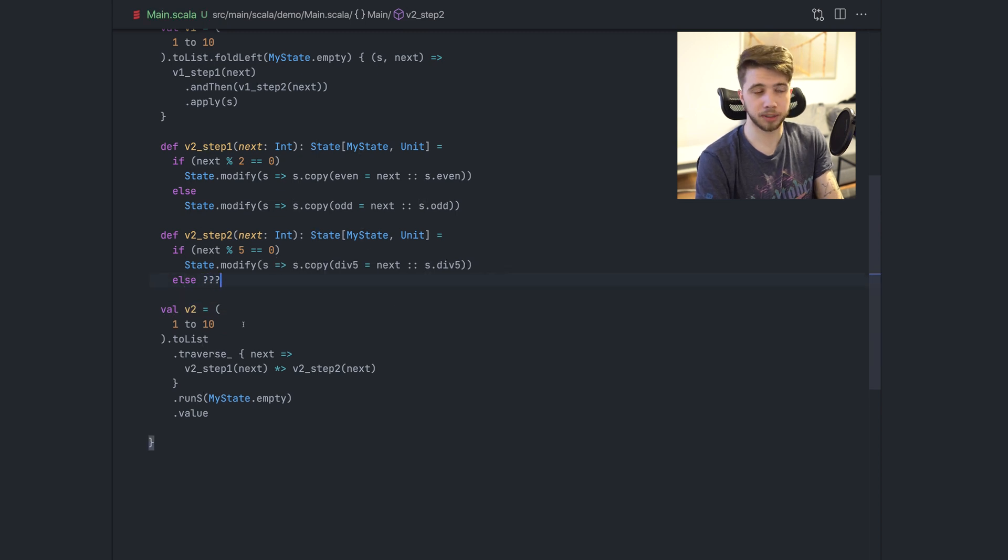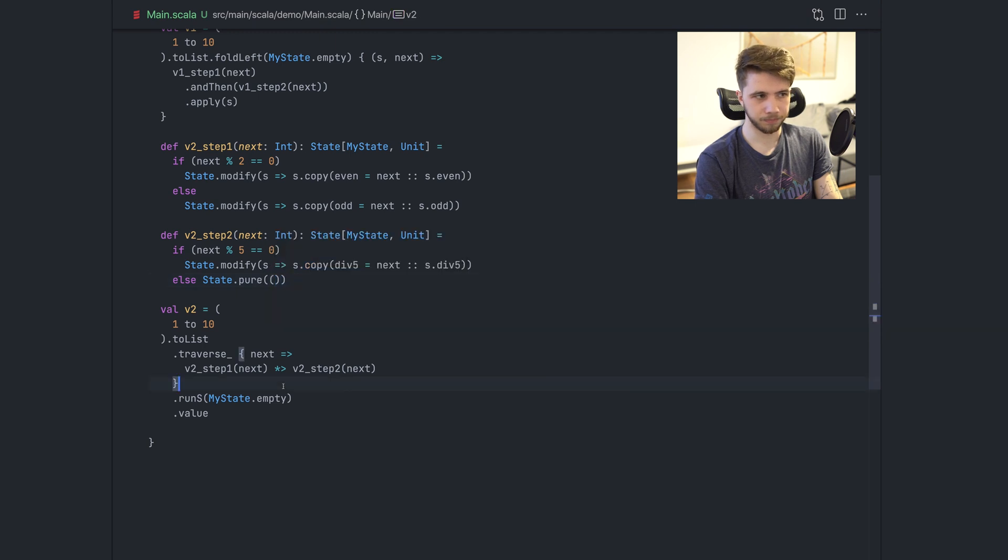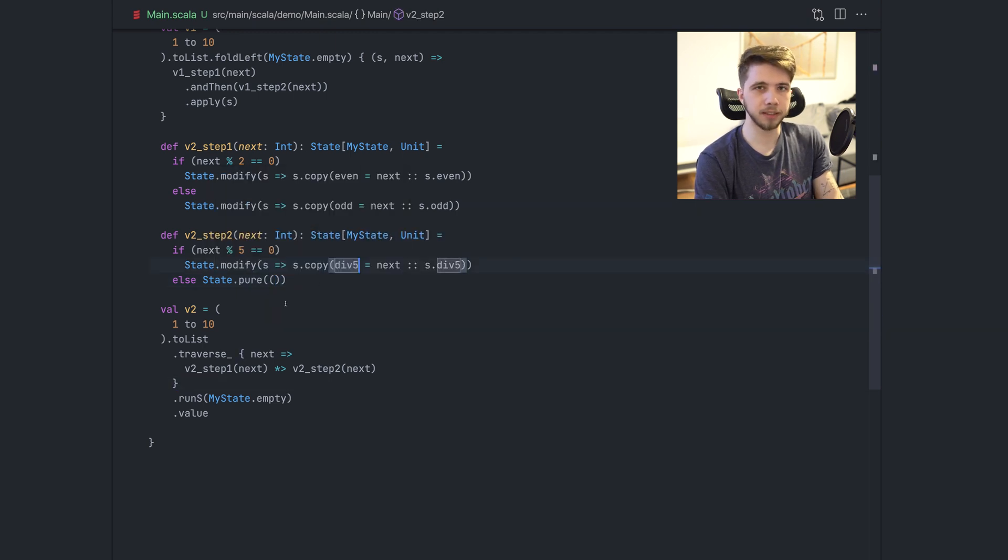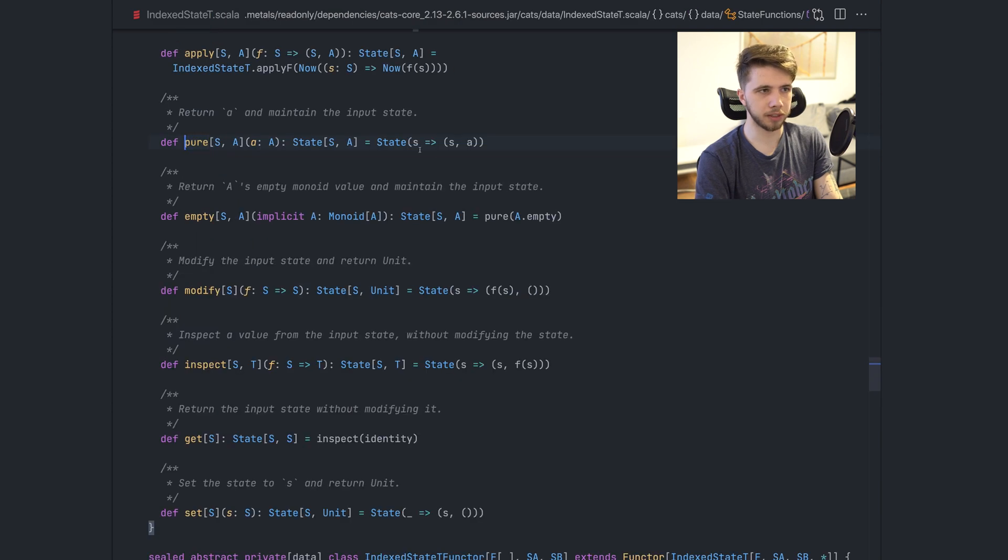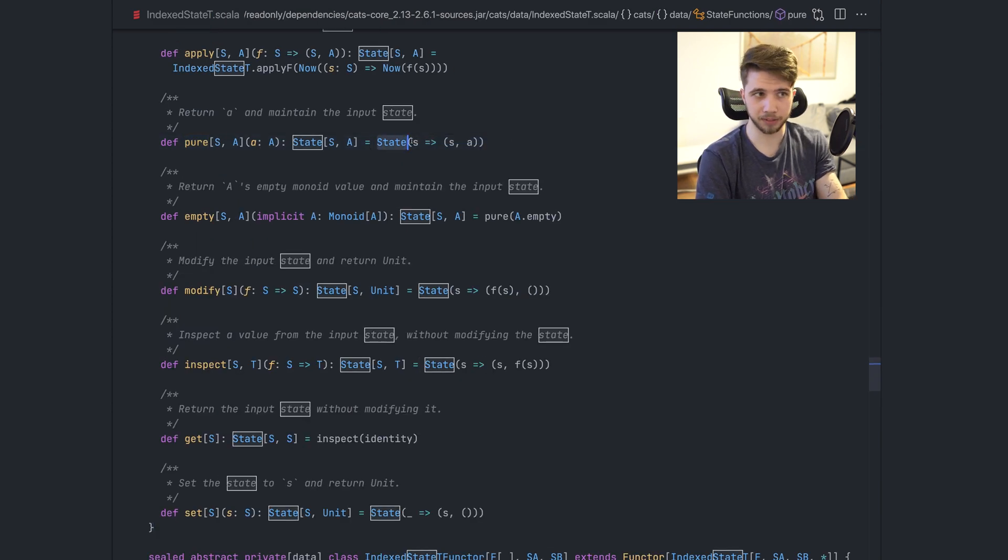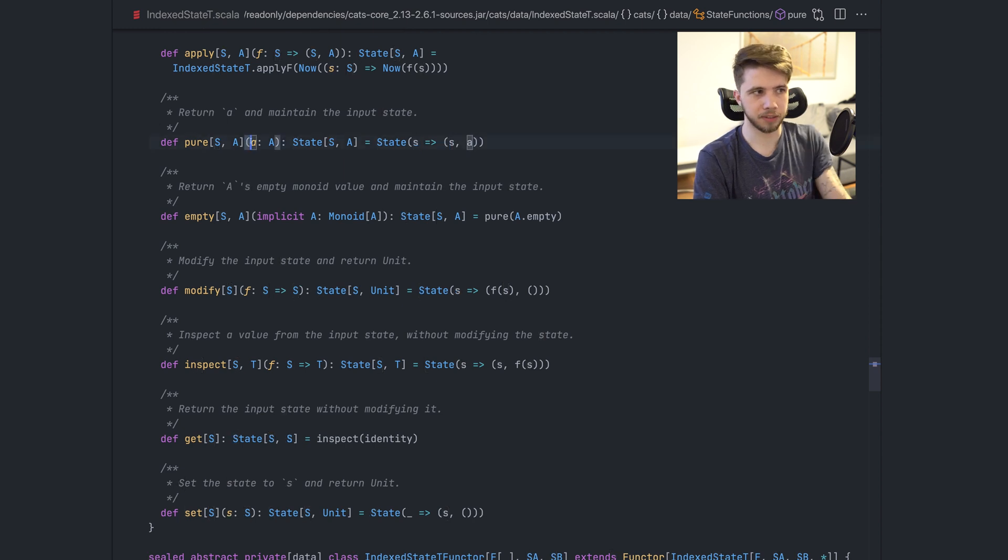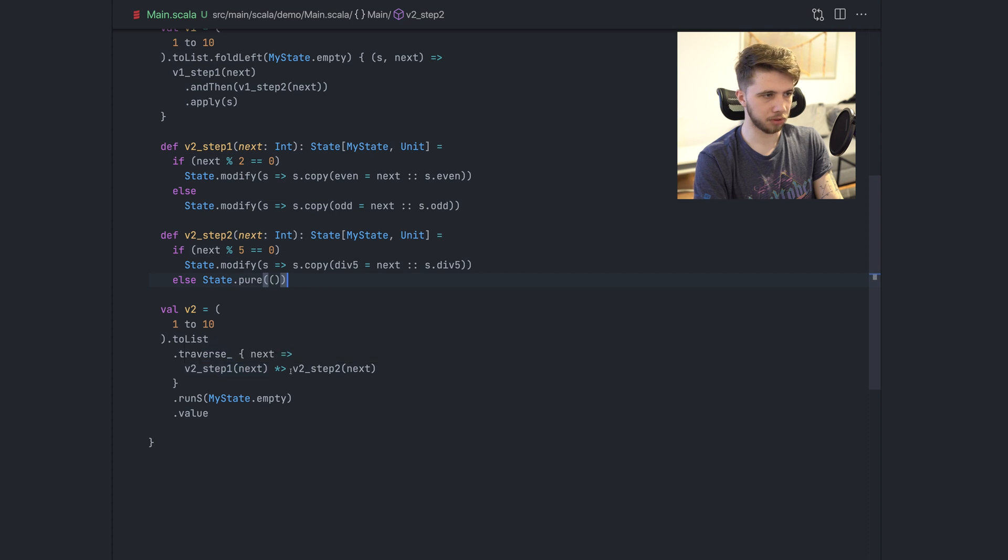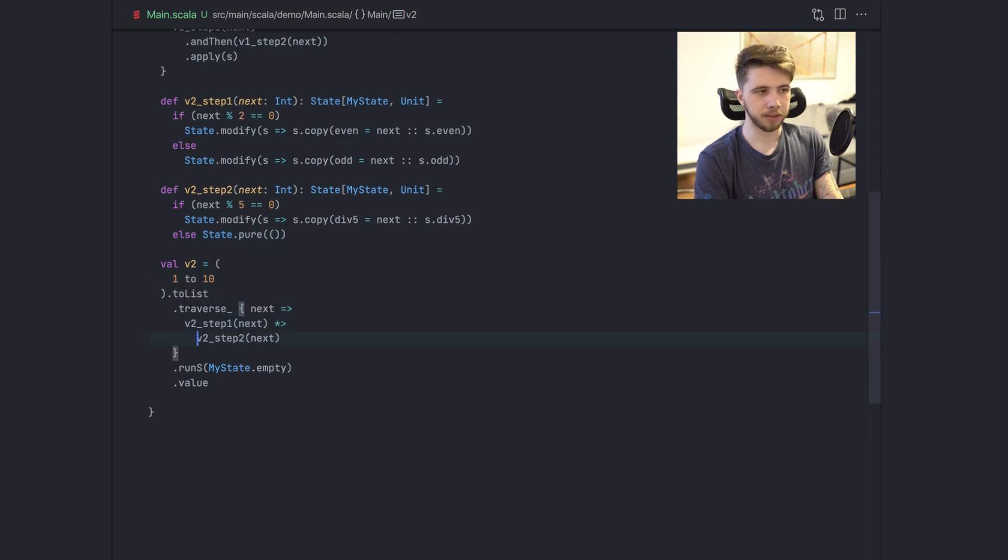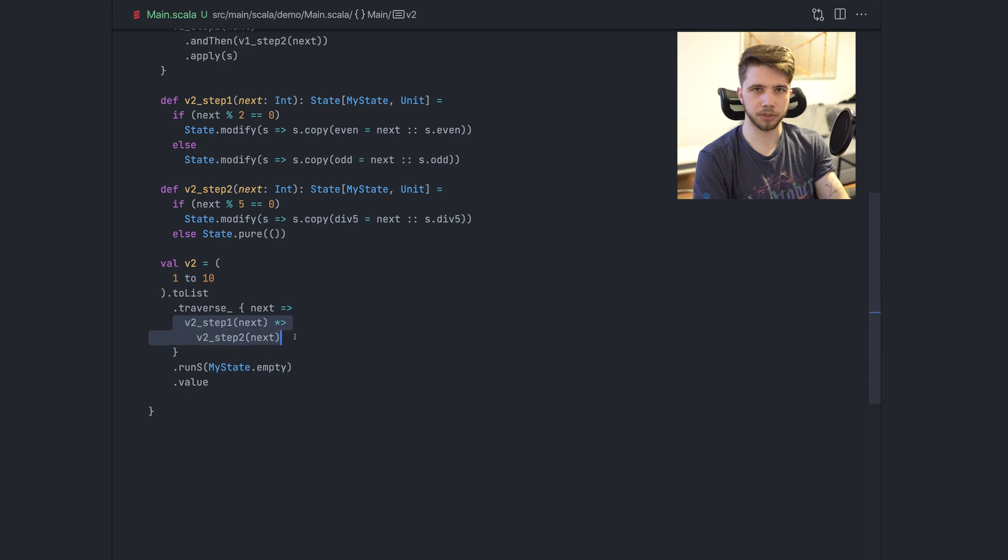And finally, cherry on top. What do we do to not change the state? We return state pure unit. And this is just the identity function wrapped in state. And this comes from the definition of state pure here. So this is just a function from S to S and whatever we passed in pure. So this is it. This is how we would do these things.